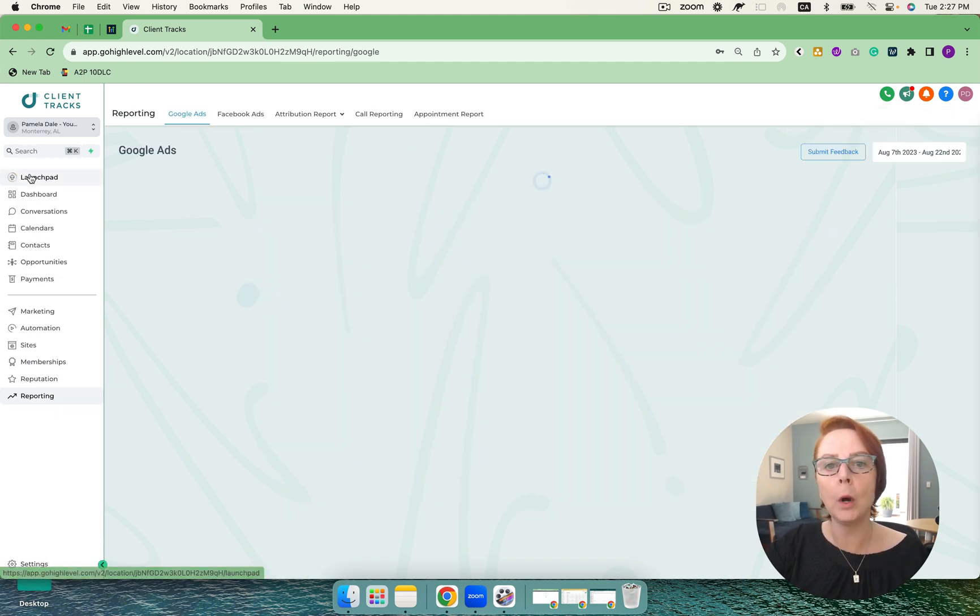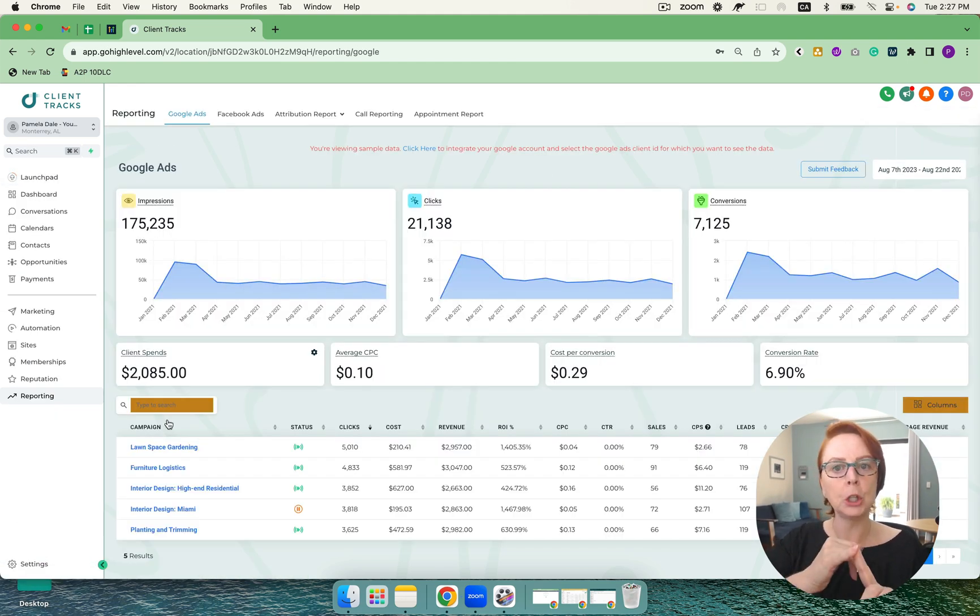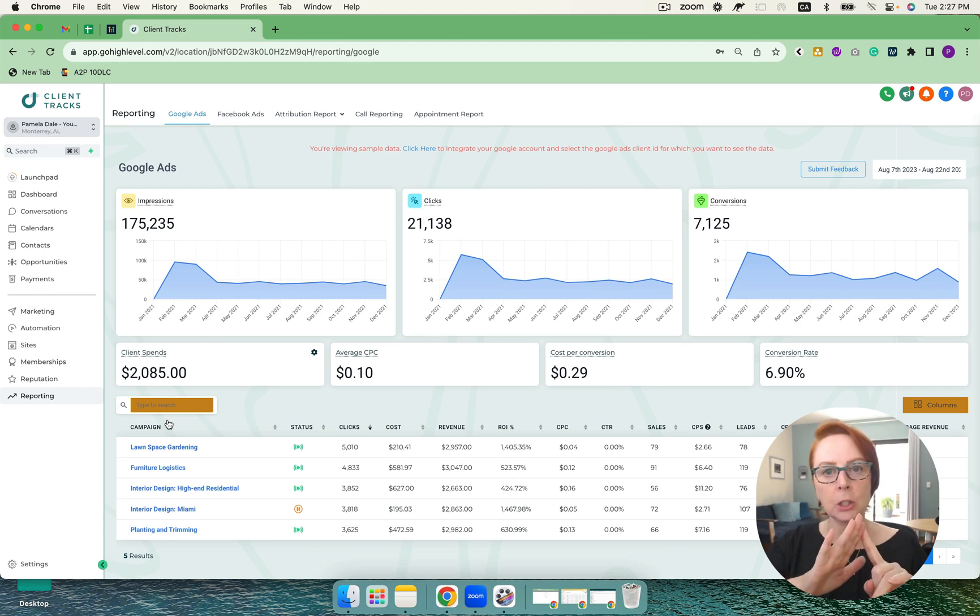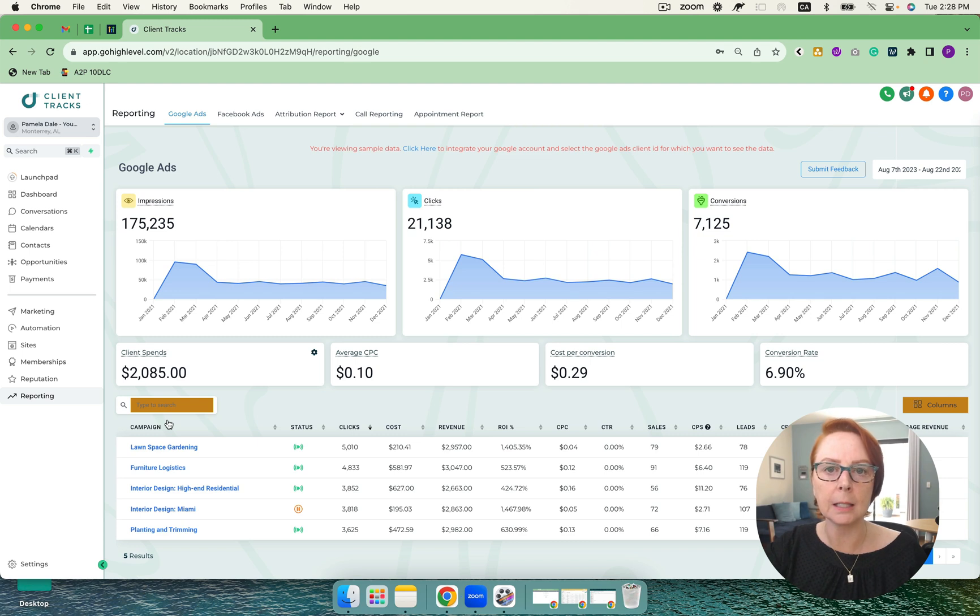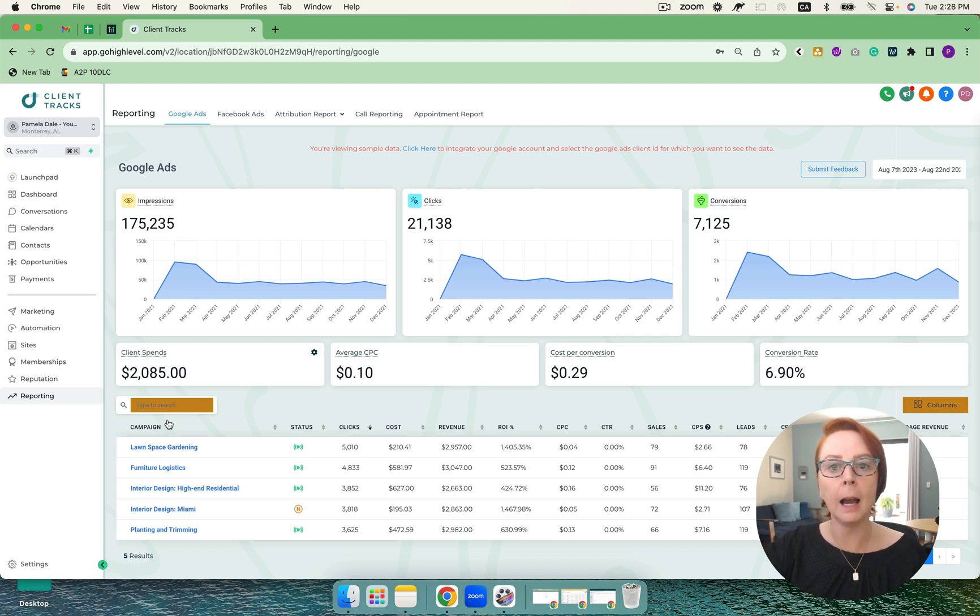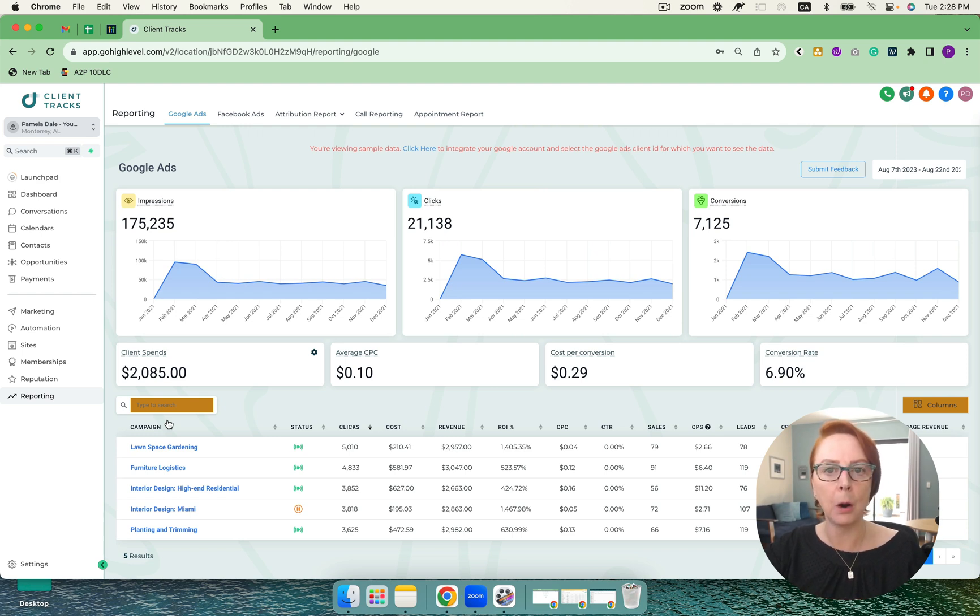So, what I wanted to show you was the capture, nurture, close, evangelize and reactivate. No matter which one you want to do in the system, it's possible within high level. No matter which one you want to do within your business, it's possible with high level. So, very powerful for you to take a look at.